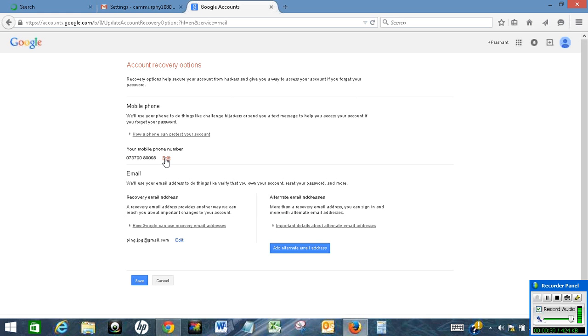So you can change your mobile number by clicking on edit, enter your new mobile number, and then click save.